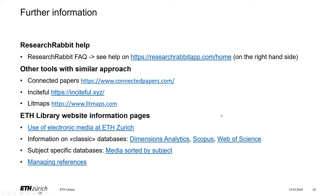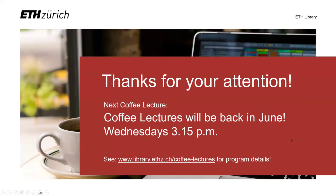On the last slide, there is further information. The help for Research Rabbit is on the right-hand side of the interface. There are other tools with very similar approaches — they are called Connected Papers, Inciteful, and Lit Maps. Try one of them and find out which works best for you. On the ETH library website you also find a lot of information for classic and these kinds of searches. Thank you very much for your attention — now it's time for your questions.